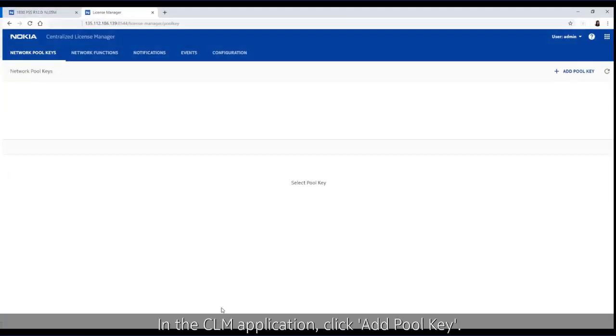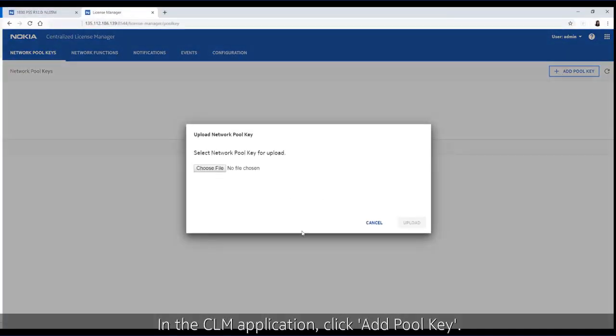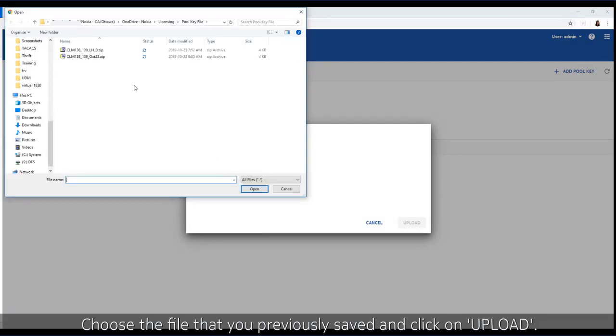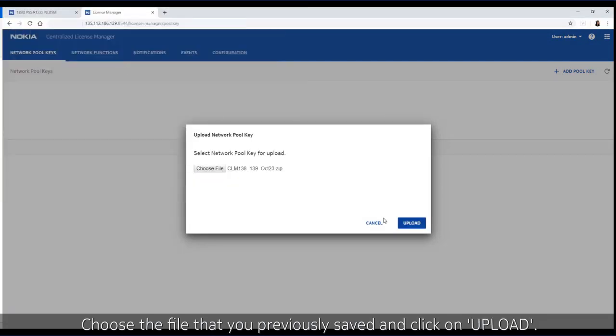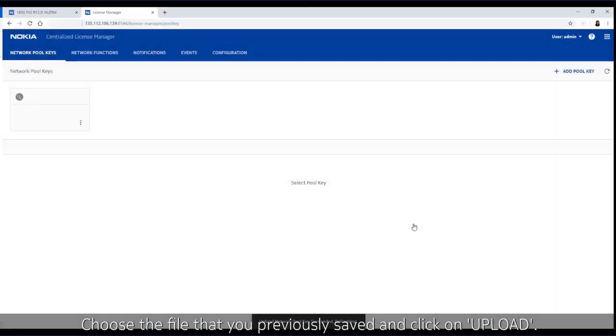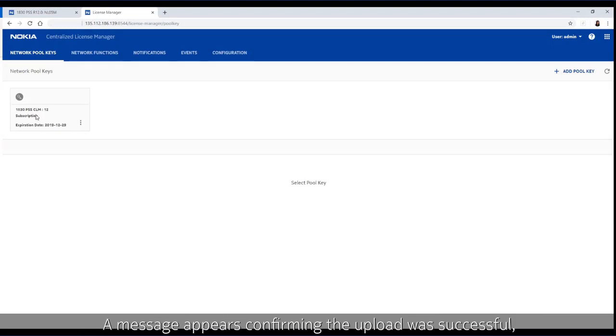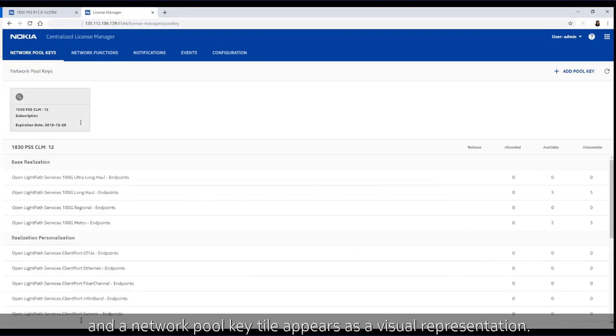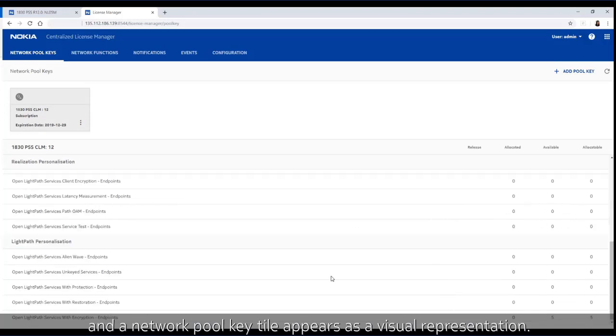In the CLM application, click add pool key. Choose the file that you previously saved and click on upload. A message appears confirming the upload was successful and a network pool key tile appears as a visual representation.